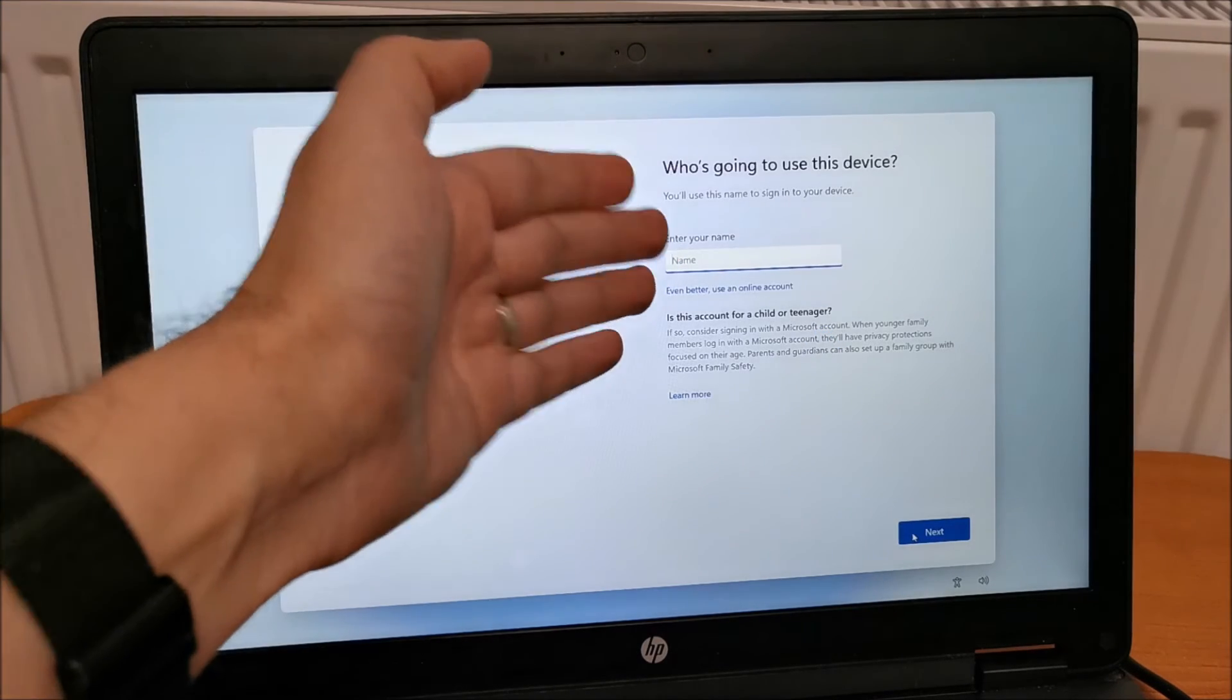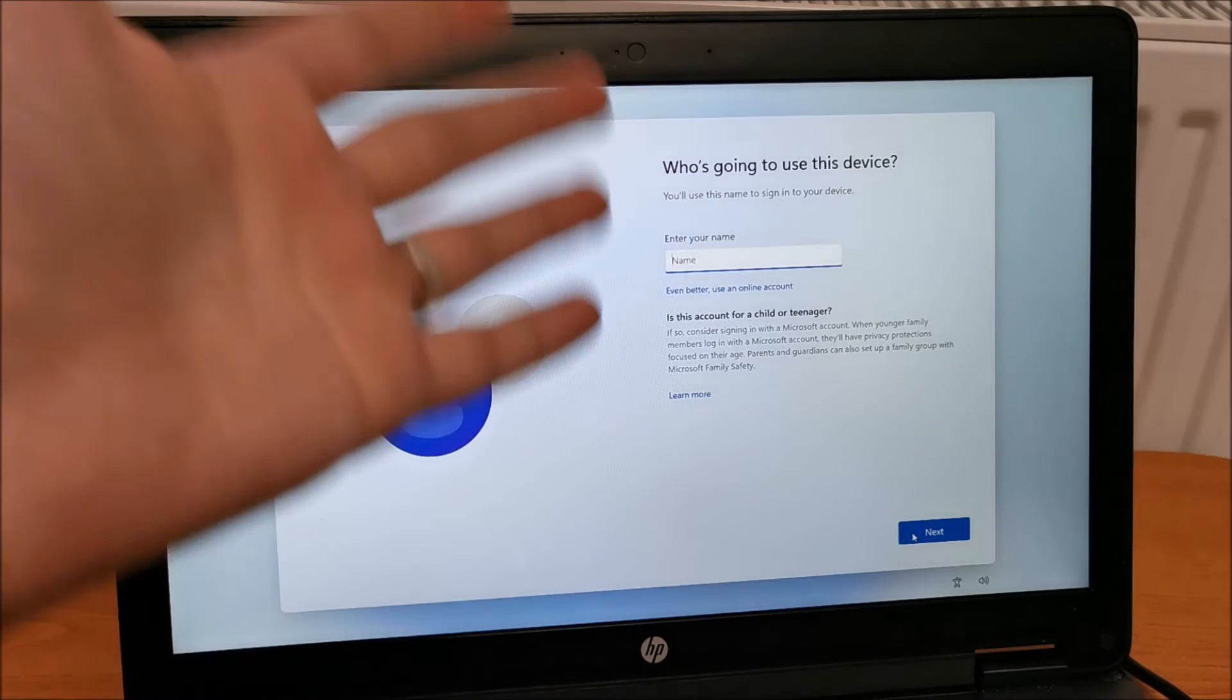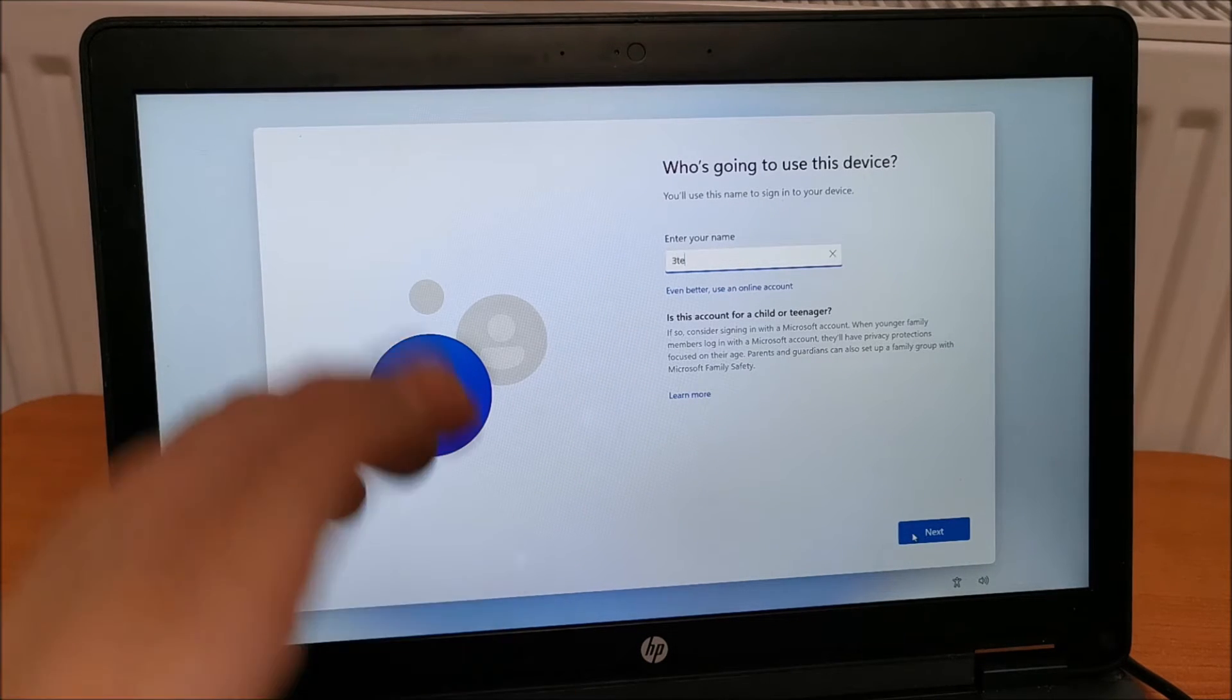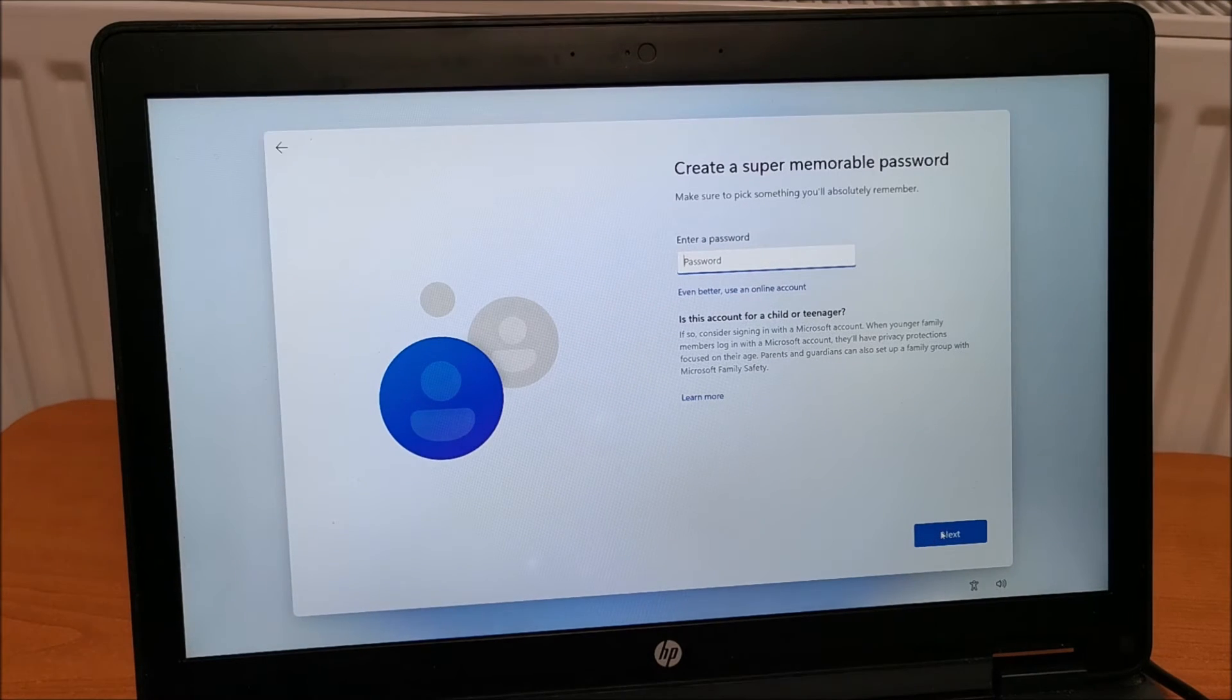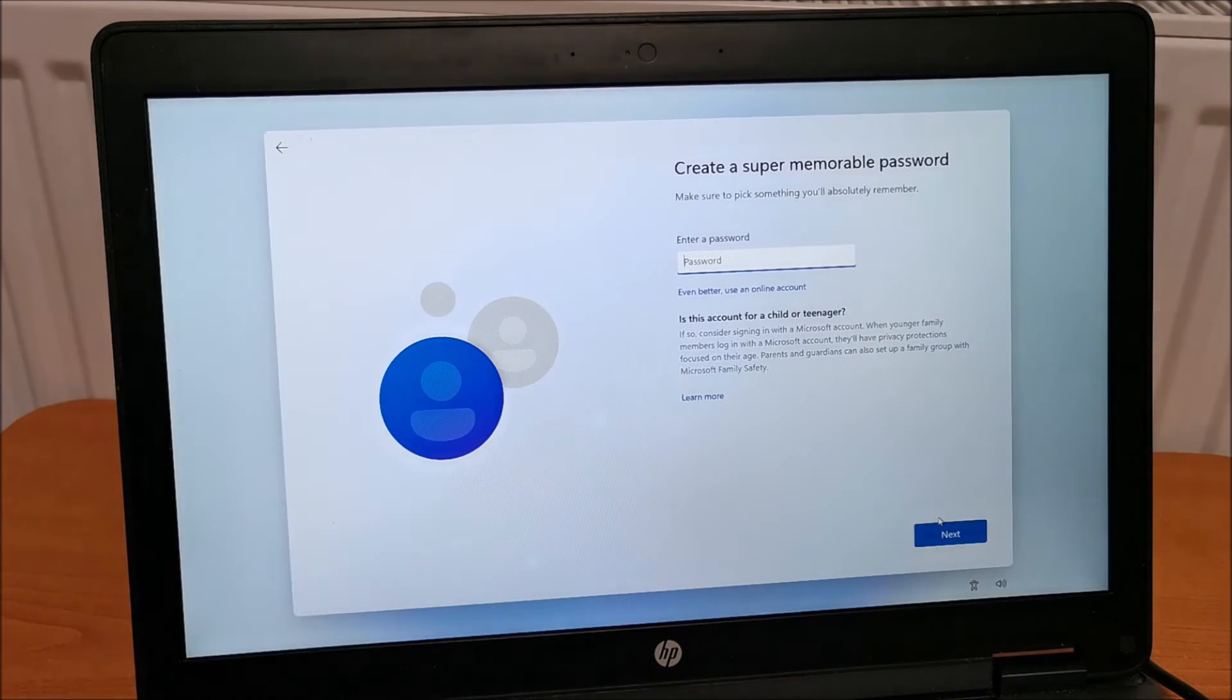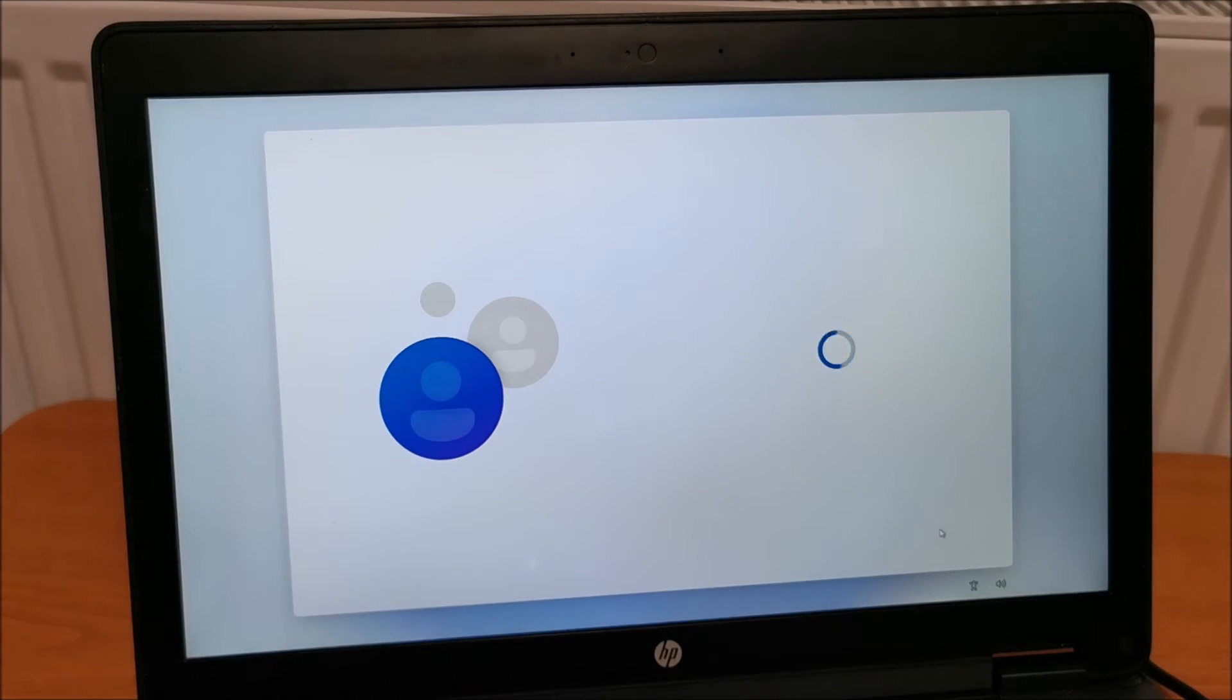Click next. And now you can set your local account to whatever you want and it will work. At this point you can simply not enter a password if you don't want one, just hit next and we are done.